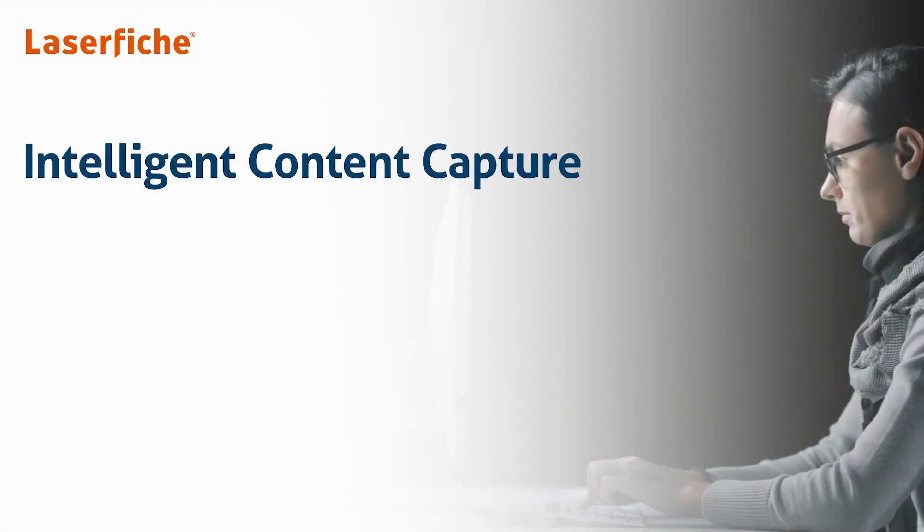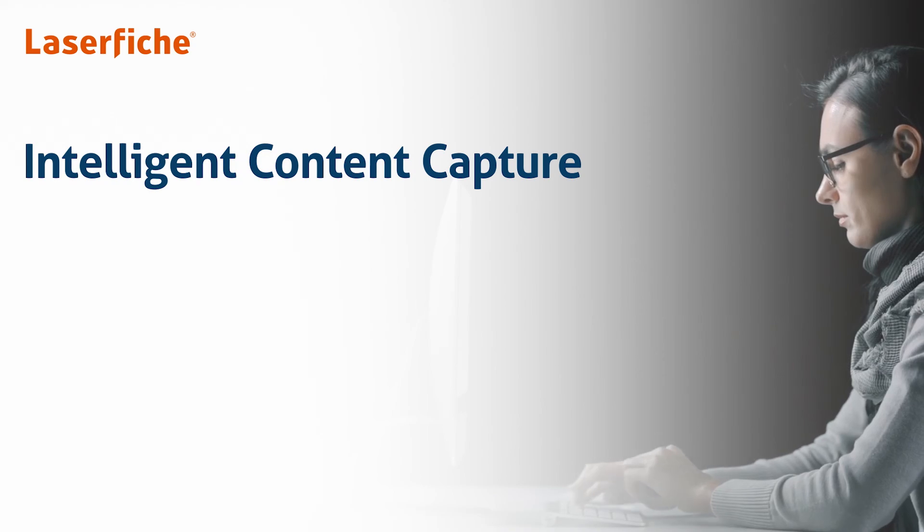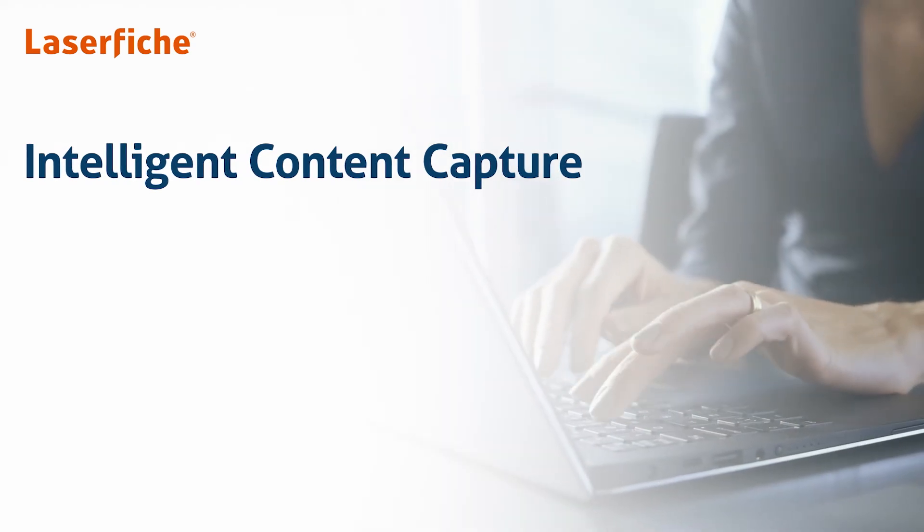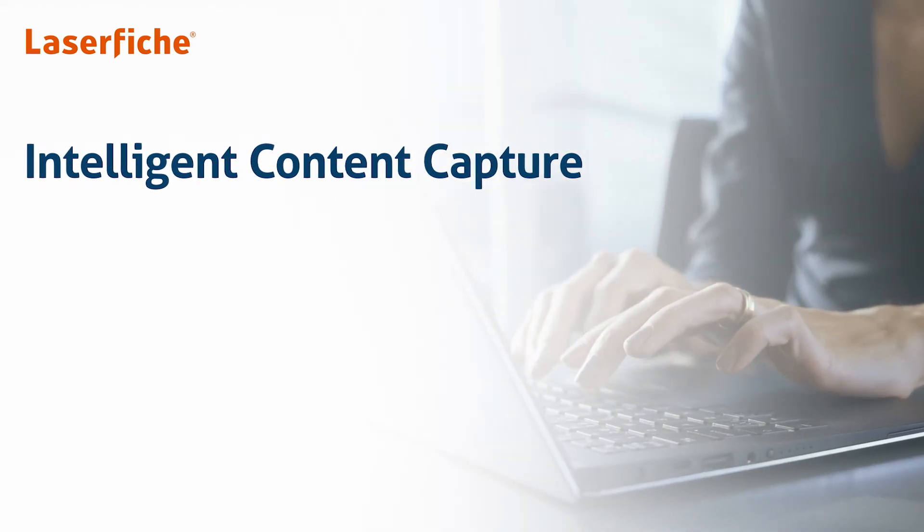To learn more about Laserfiche Intelligent Content Capture, request a customized demo today!